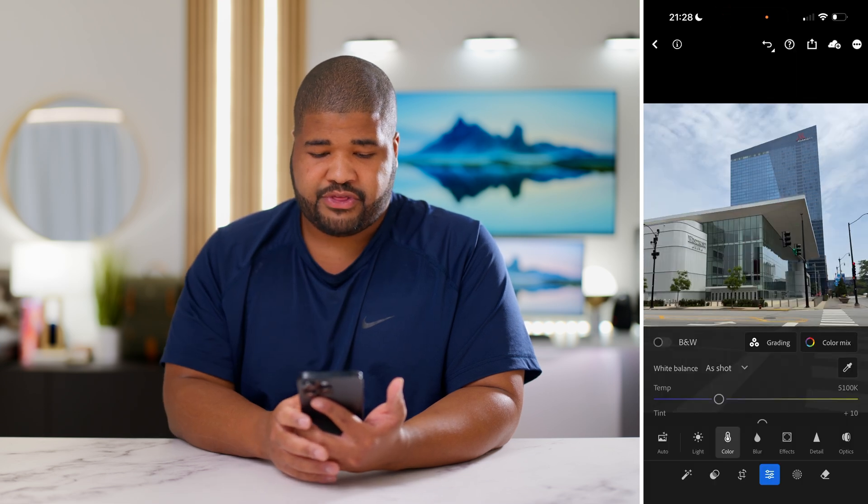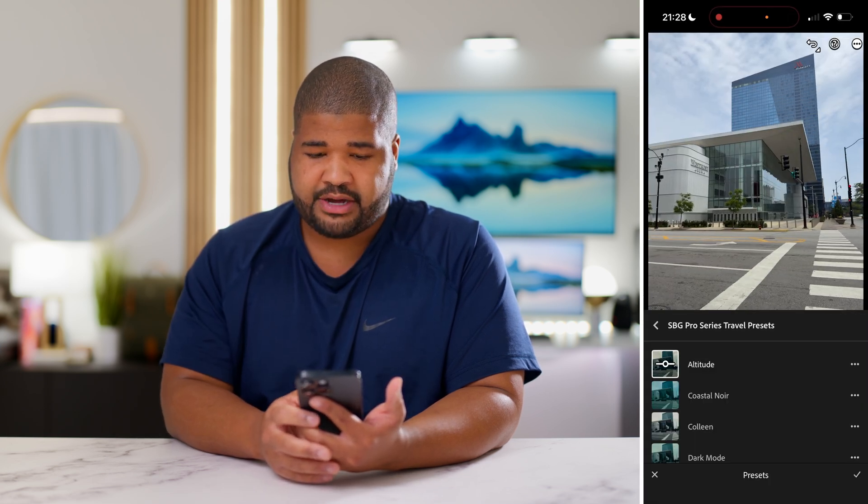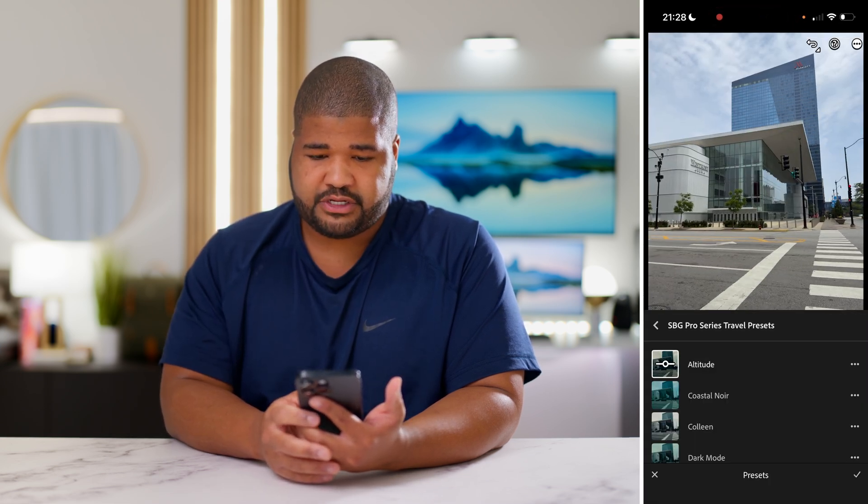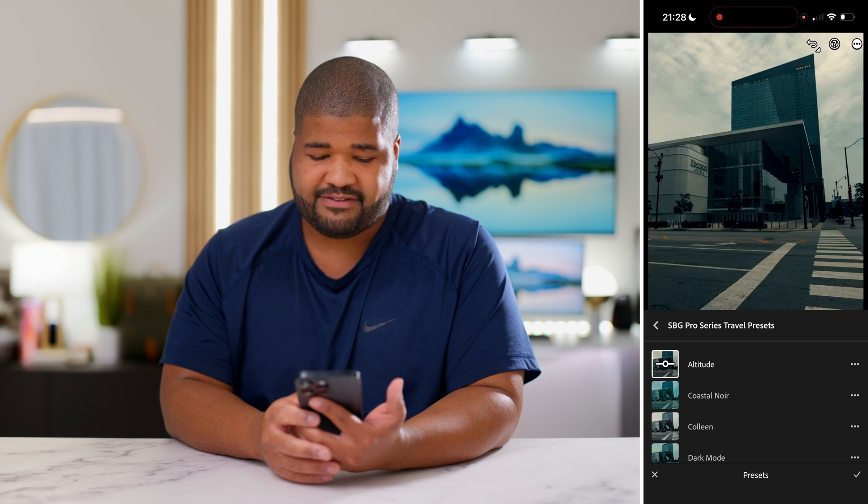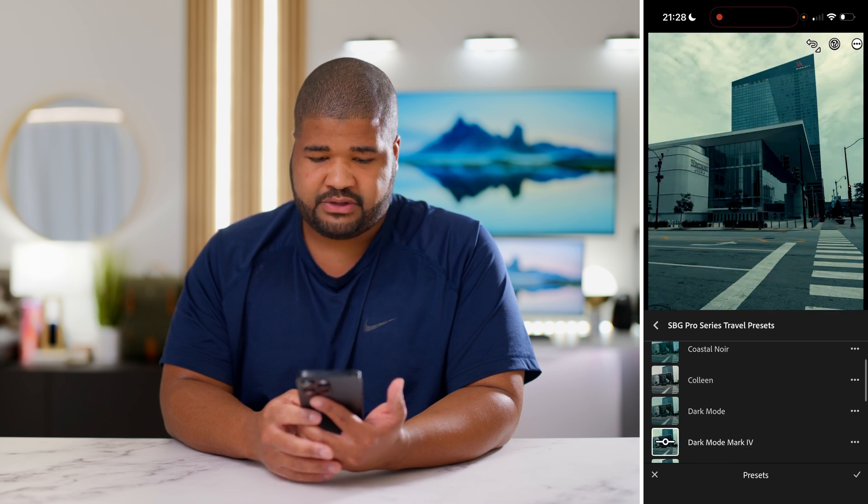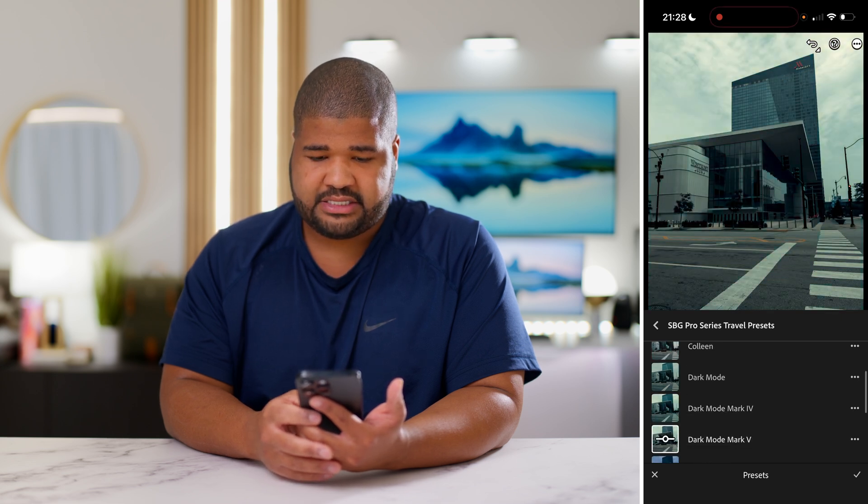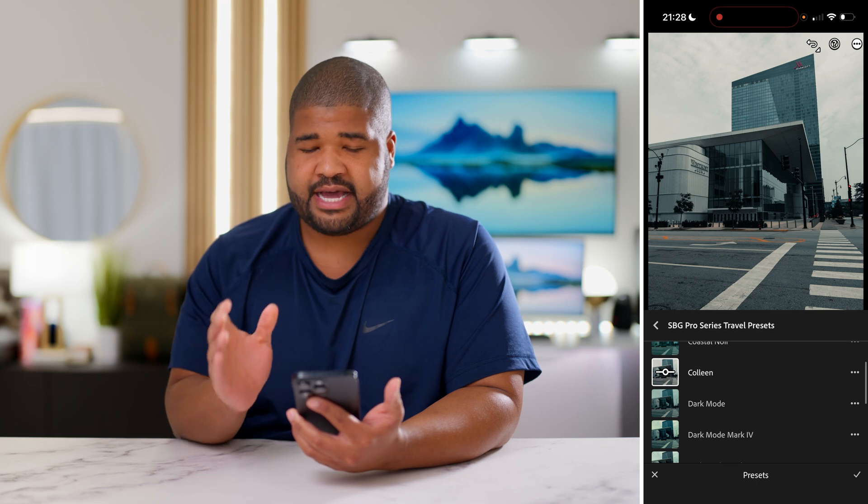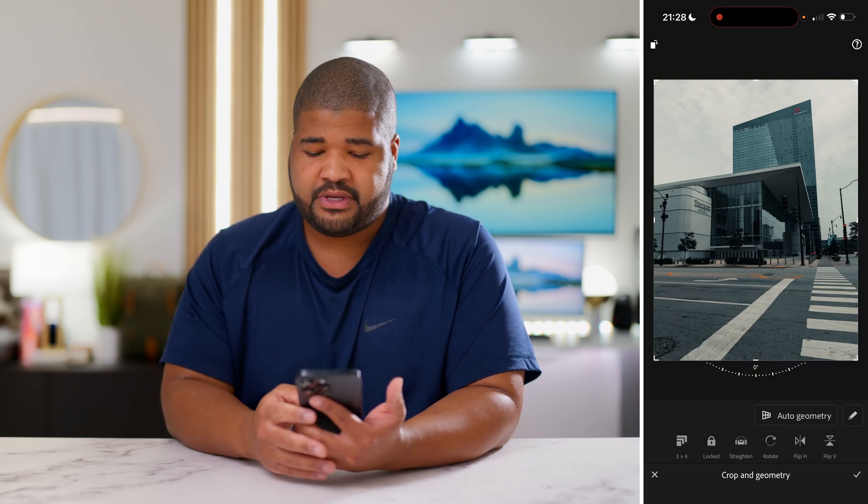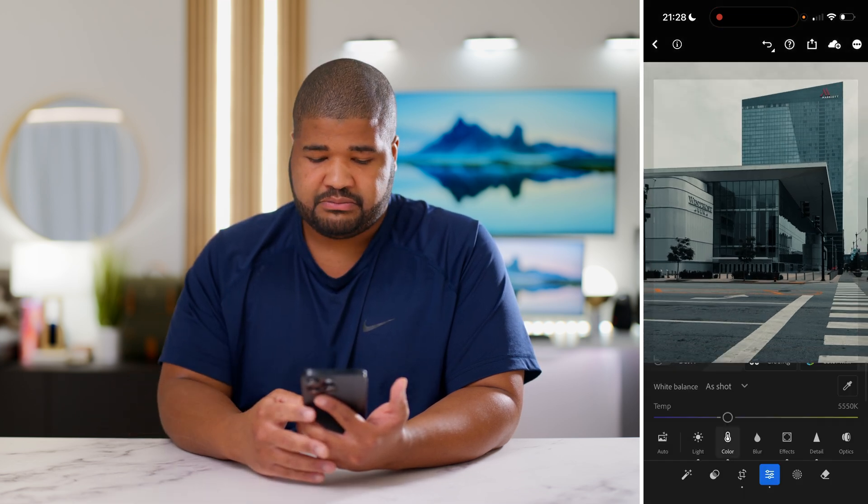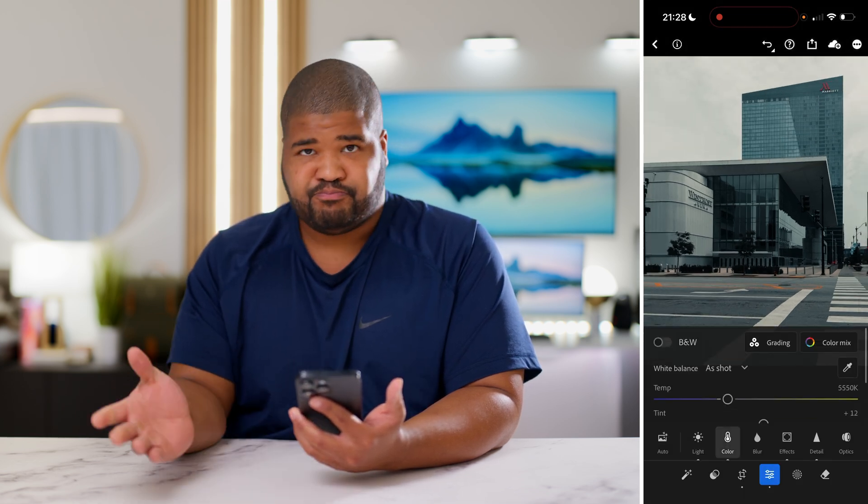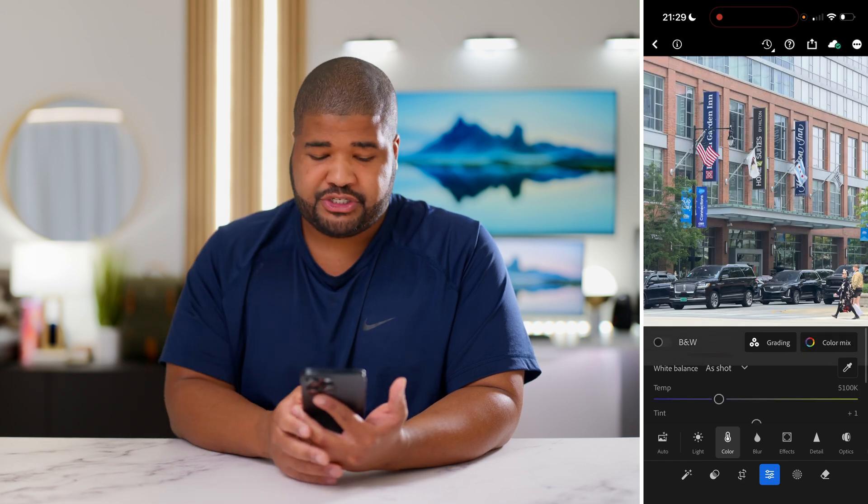It was the same thing with this image as well because it was cloudy. I could have used a bunch of different ones that we have here but I just found that Colleen specifically had the contrast right where I wanted it. Auto geometry, boom.